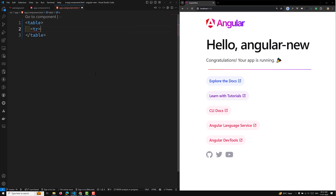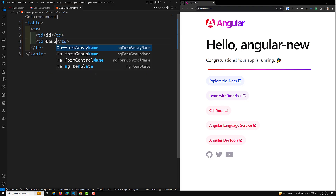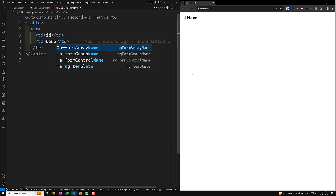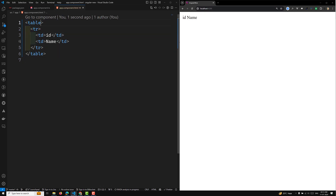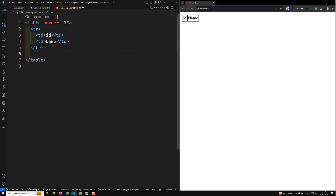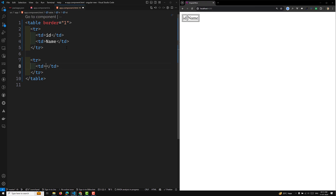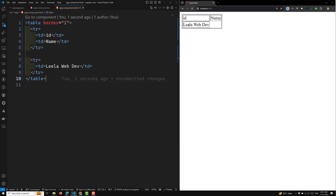I will be using a TR and here I will have a TD for ID and a TD for name. If I refresh the page, we can see ID and name. I can add a border equal to one so we can see the border. Then in a new TR, I'll add another TD with some name value.